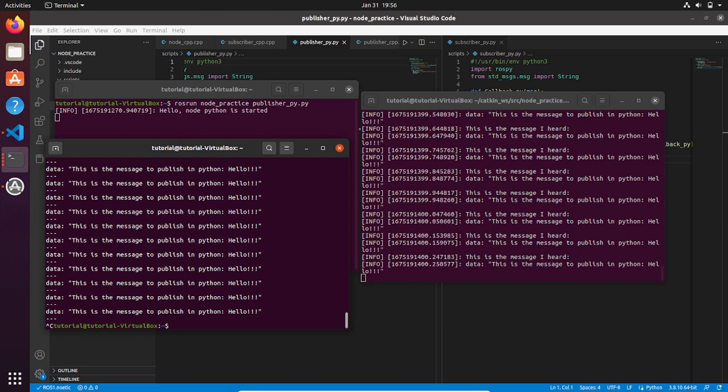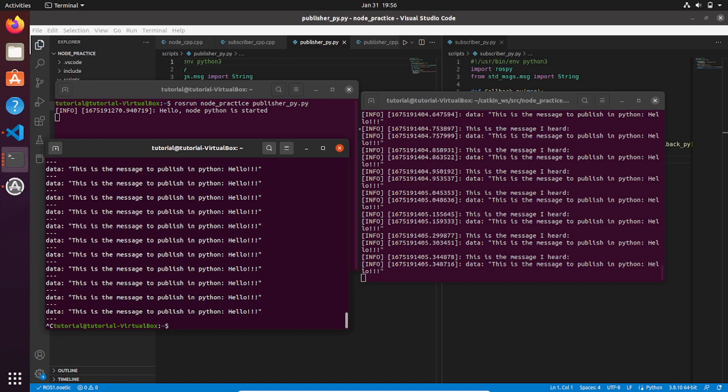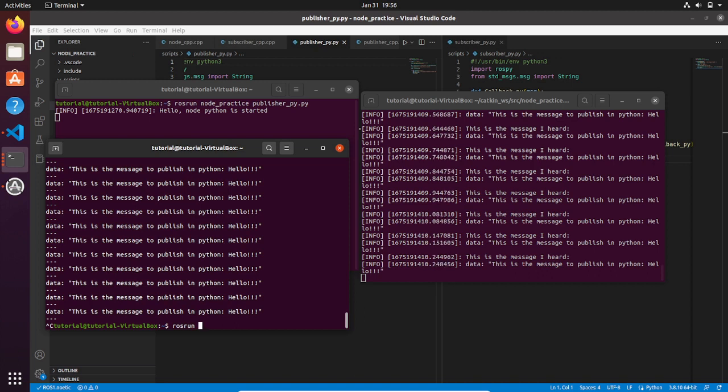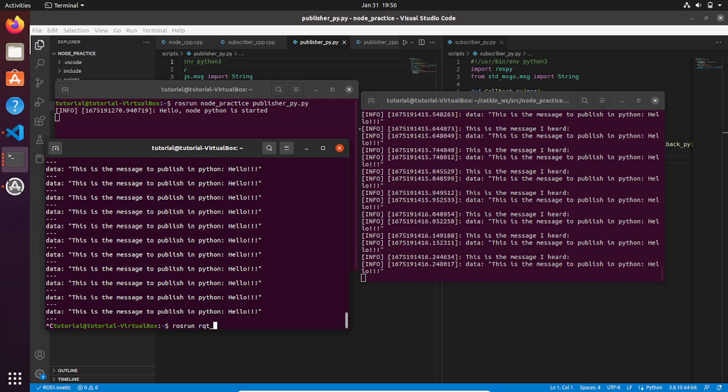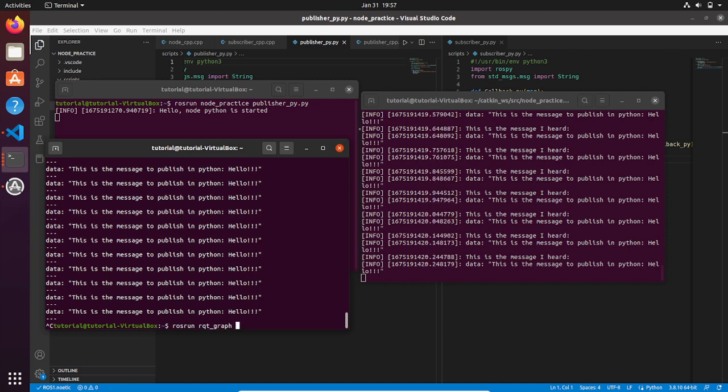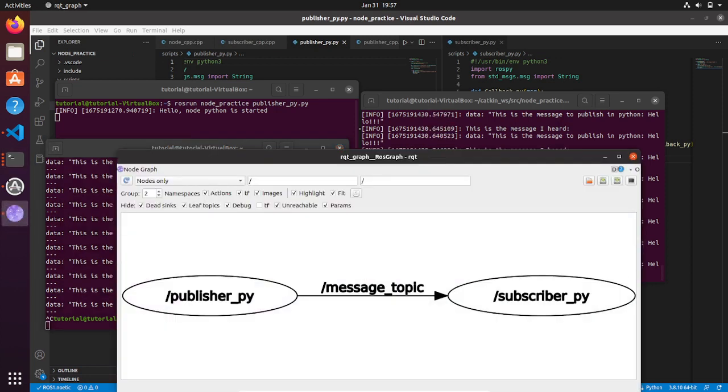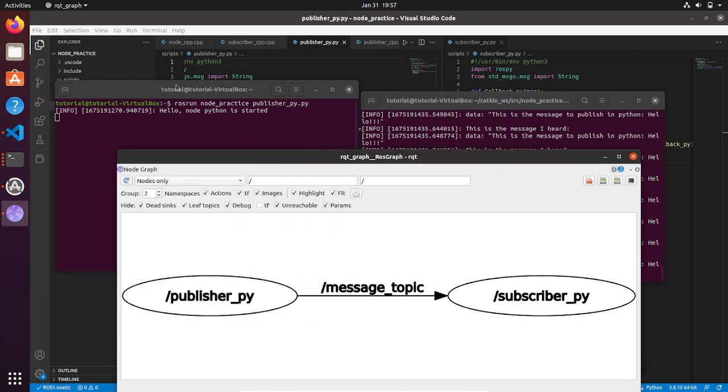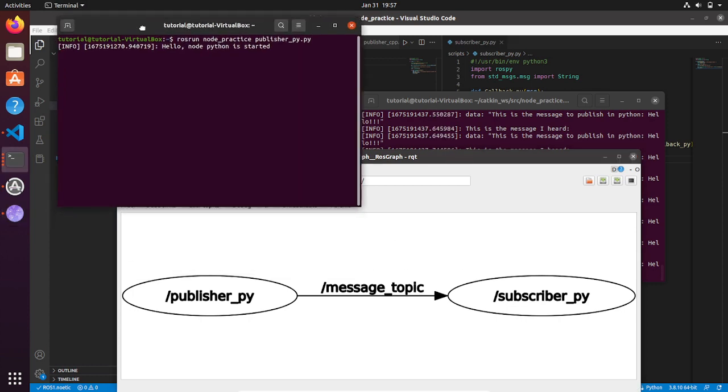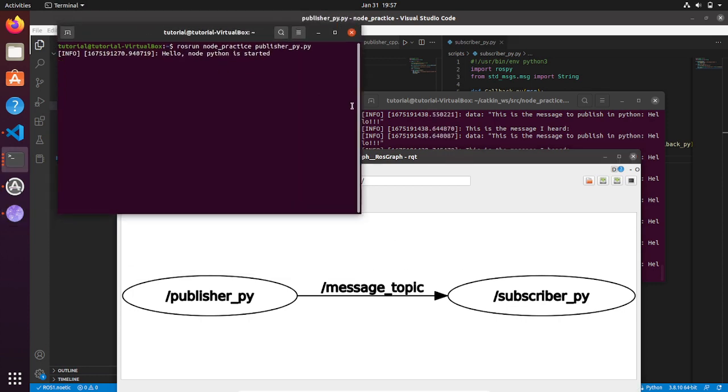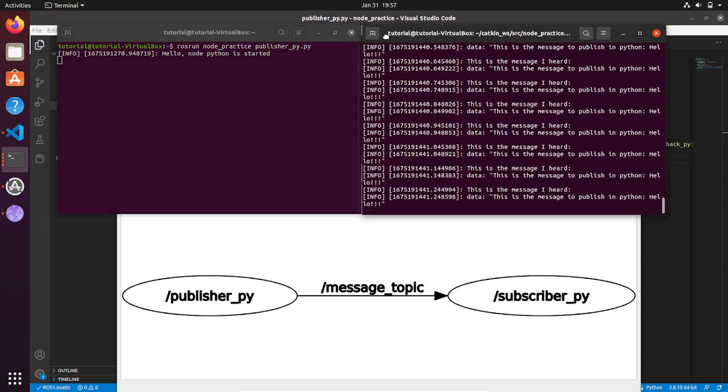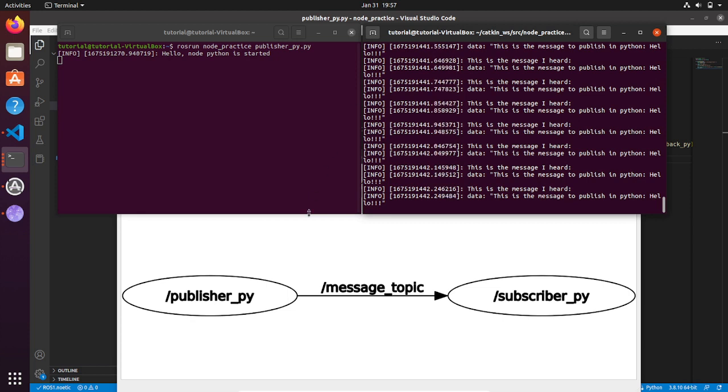Now it's always a good practice to visualize the publisher-subscriber architecture. So you can run the rqt_graph by typing, I remember you, rosrun rqt_graph, the name of the package and the name of executable which is going to be rqt_graph as well. Okay, and then you can see in a moment here that the publisher is publishing on the topic message_topic and the subscriber node that we have just written is subscribing to that topic as well.